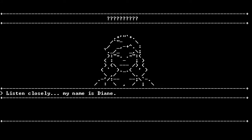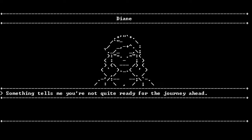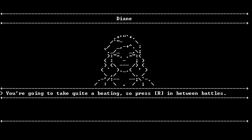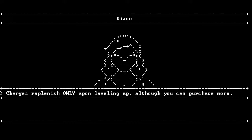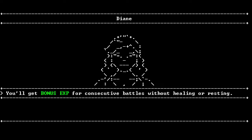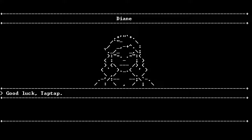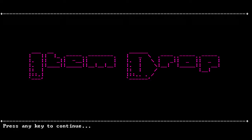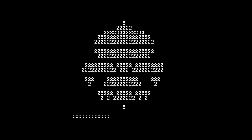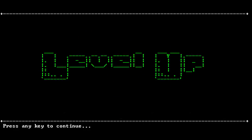Press R in between battles. This will heal me. Consume one of my three heal charges. Oh, goodness! Same. Blah blah blah. I think slimes are already liquid. Whatever. Item drop! Definitely equip that.